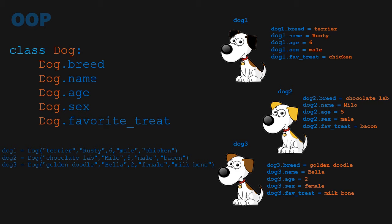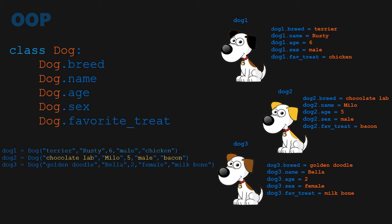As can be seen, instead of having to write a bunch of code for each dog, it only took one line of code for each new dog to be created, inheriting from our dog class. Within each instance, I pass in attributes and they automatically get instantiated as the properties of a dog.